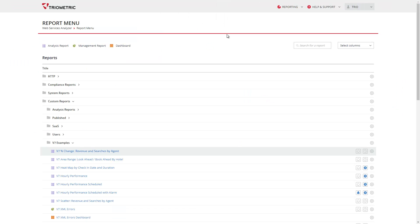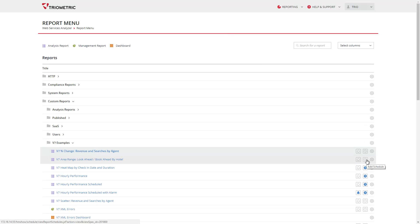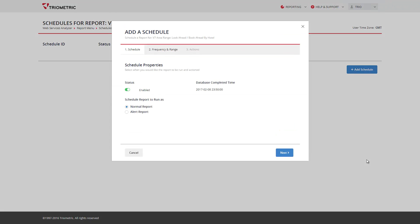The last feature I'm going to show you today is the new scheduler. Scheduling a report starts in a similar way to version 6 by clicking on the report schedule button on the right hand side of the screen. If there are no schedules associated with the report, a wizard will pop up which offers an easy way to create a new schedule.